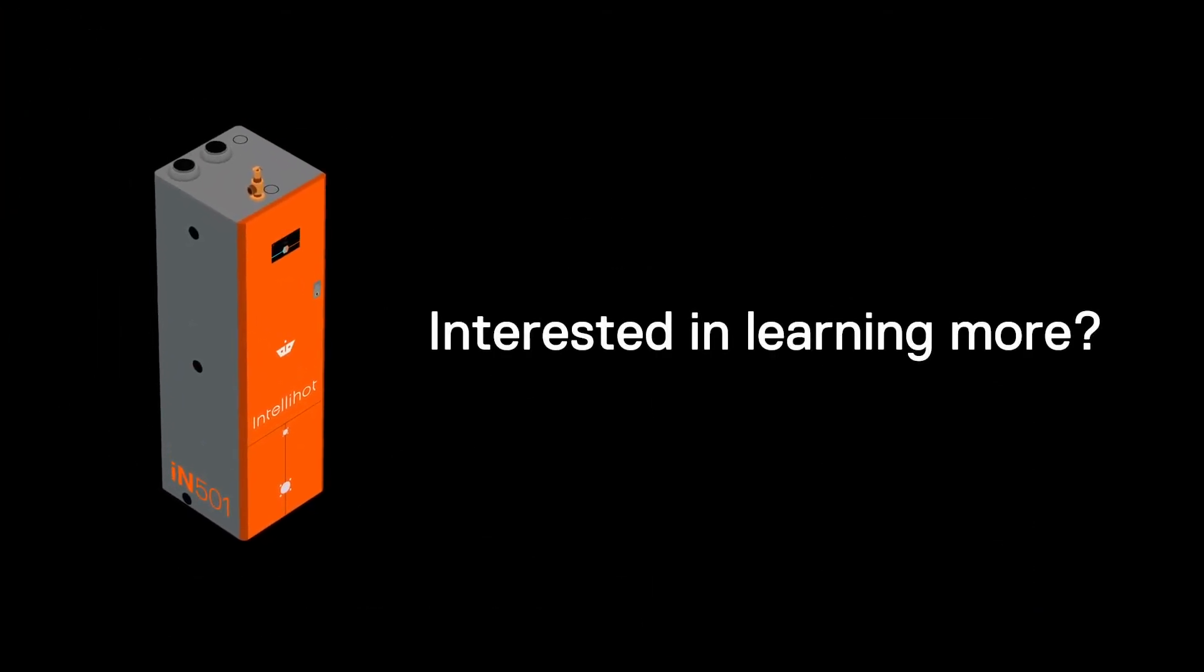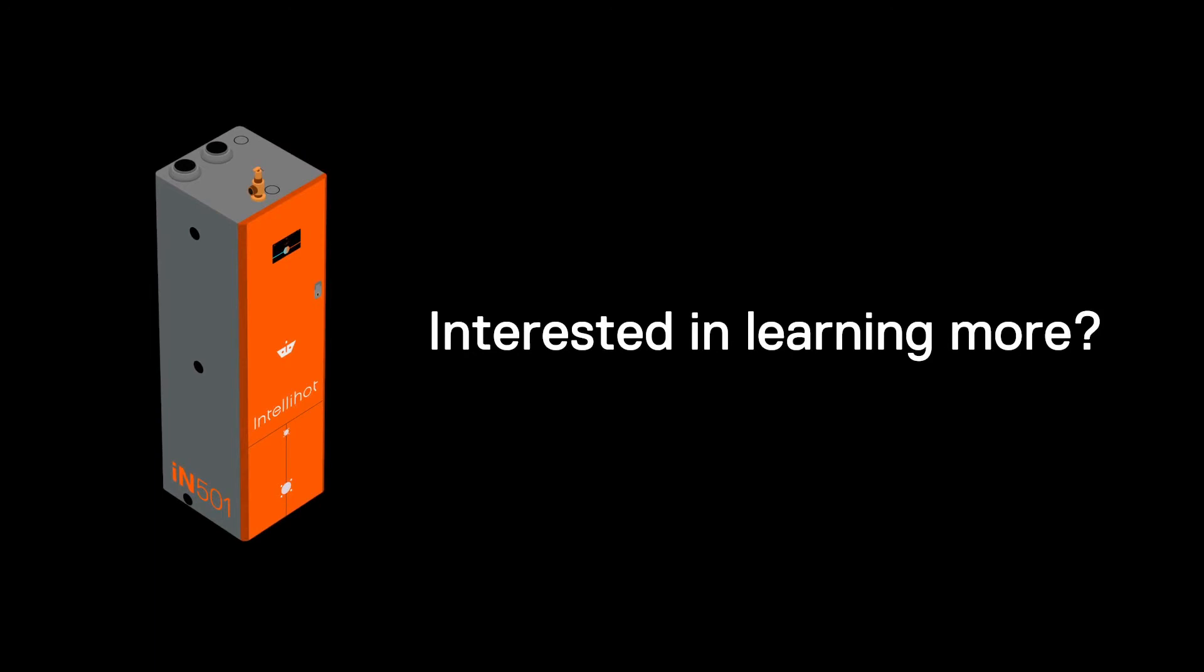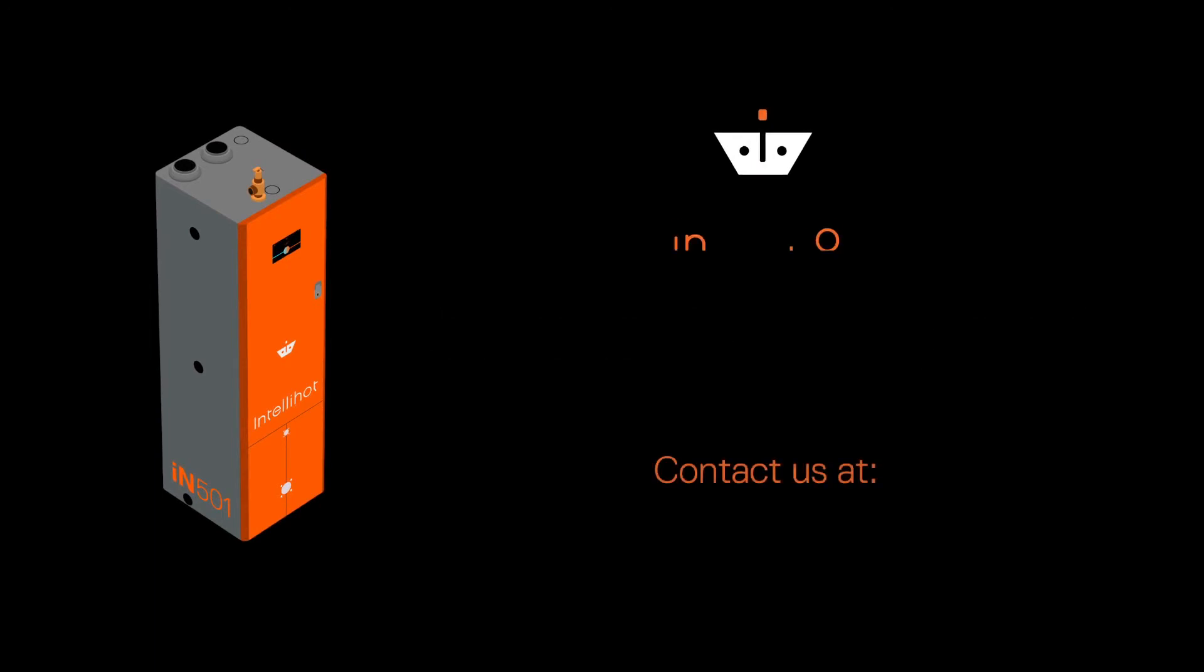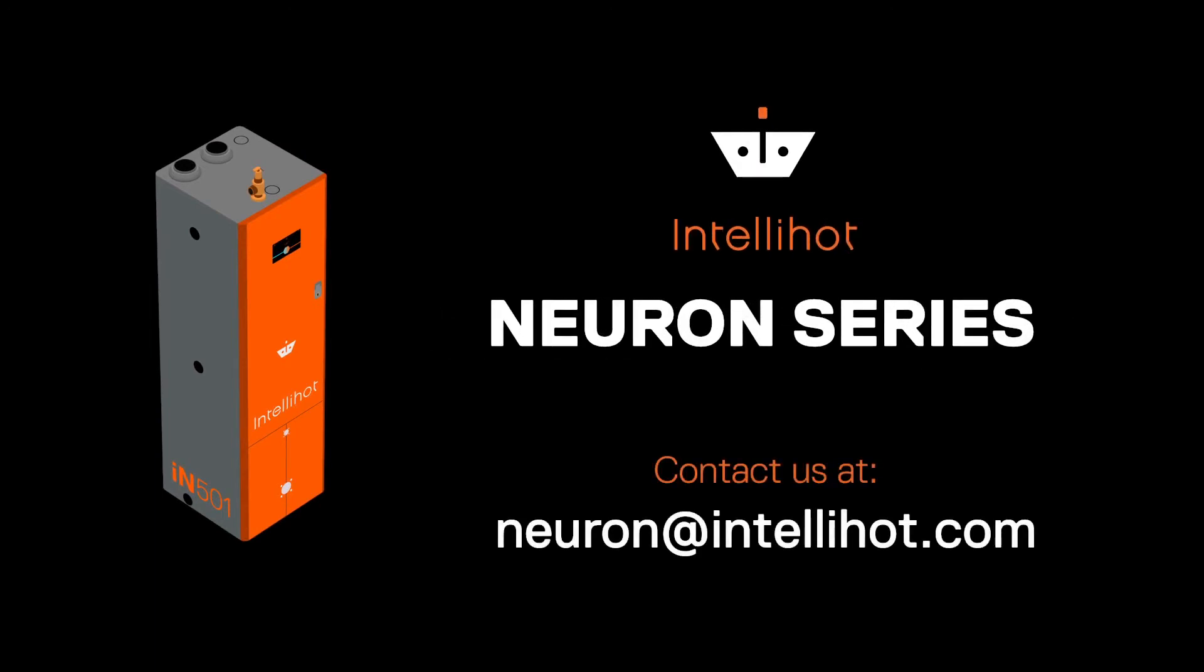Interested in learning more about the state-of-the-art Neuron? Contact us at Neuron at IntelliHot.com.